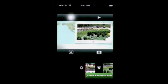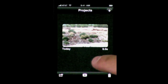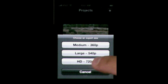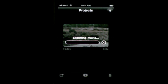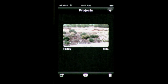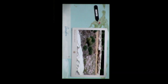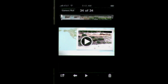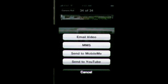When you're done, go back to the list of projects — you can swipe between projects if you have more than one — and use the export button to export in medium, large, or HD format. From this screen you can also preview the movie full screen. Once the movie is exported to your camera roll you can email it, send it by text message, MobileMe, or your YouTube account. If you sync your iPhone with iTunes it will come into your iPhoto collection as well and you can do what you want with it from there.